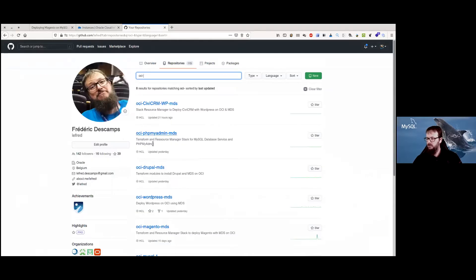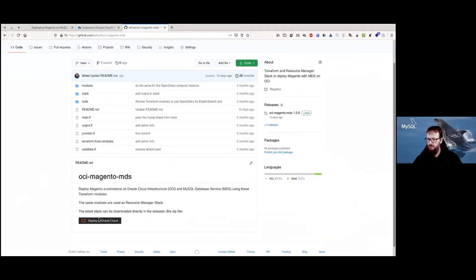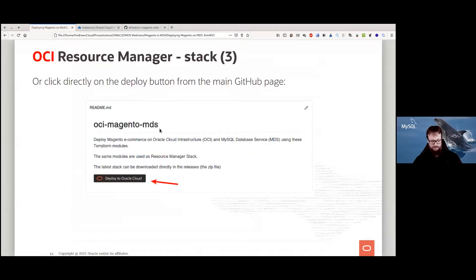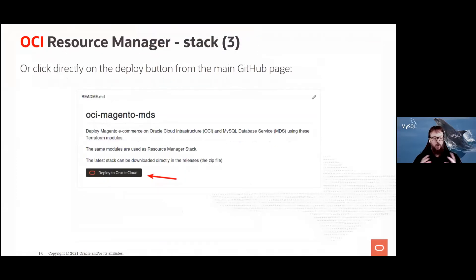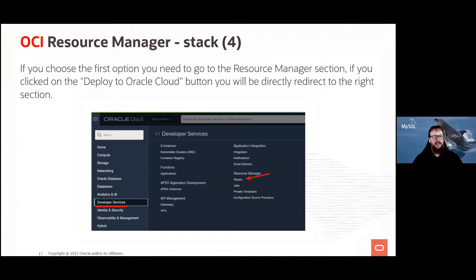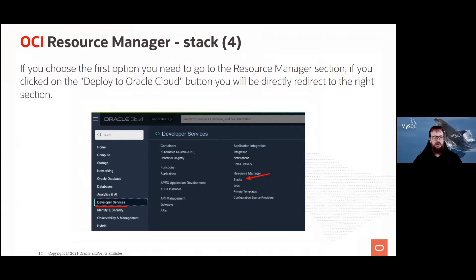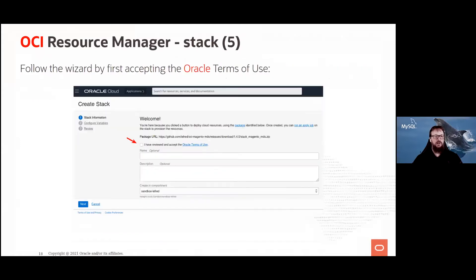Here is my repository on GitHub. You can see there are multiple stacks I've created. For the OCI Magento one, there's a 'Deploy to Oracle Cloud' button directly. When you click it, it opens Oracle Cloud and you end up in the Resource Manager. If you don't click the button directly and instead downloaded the zip file, you'd go to 'Create Stack' in the Resource Manager manually.